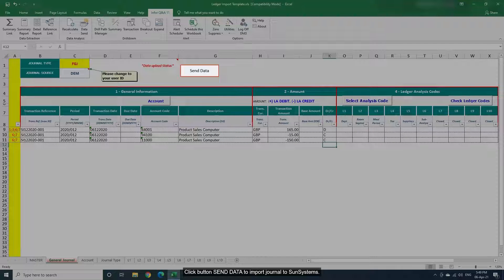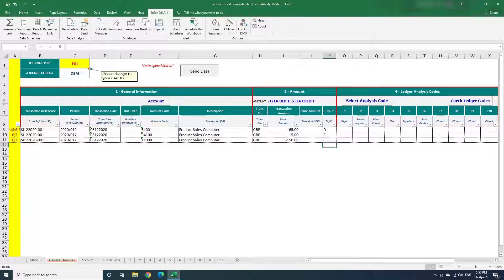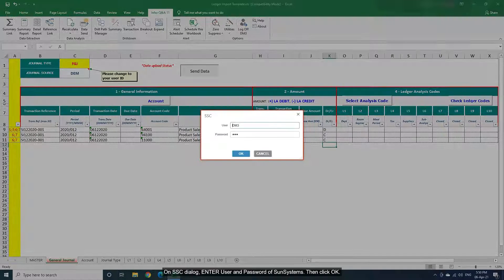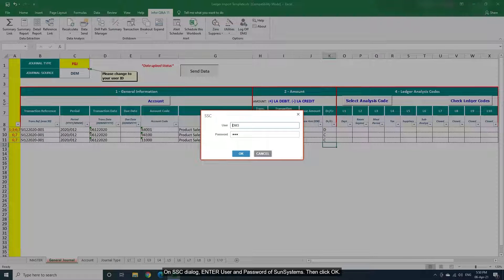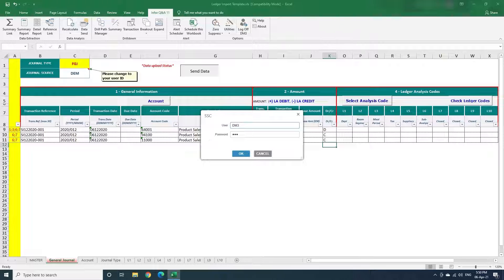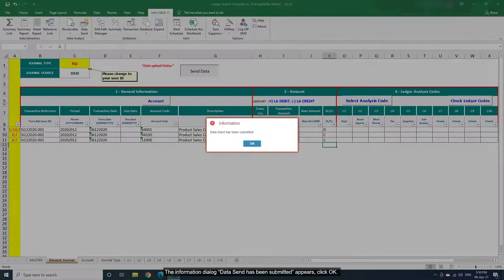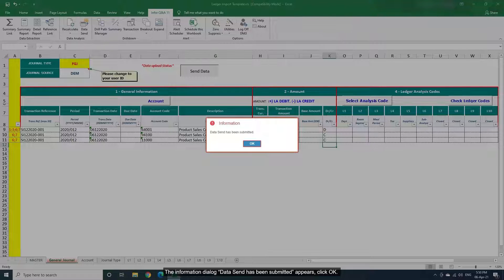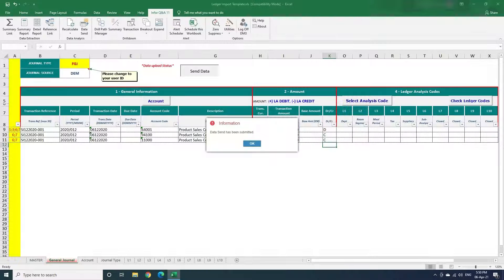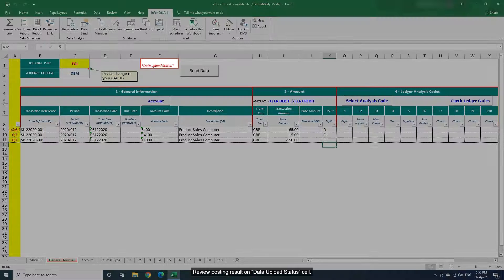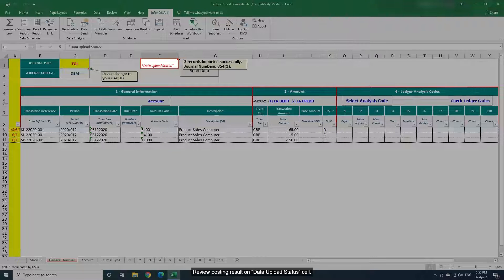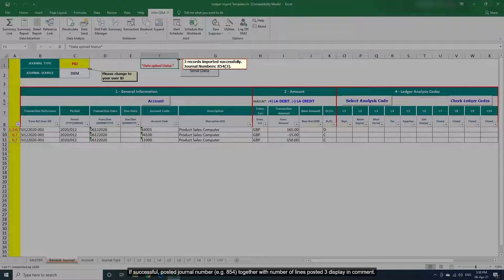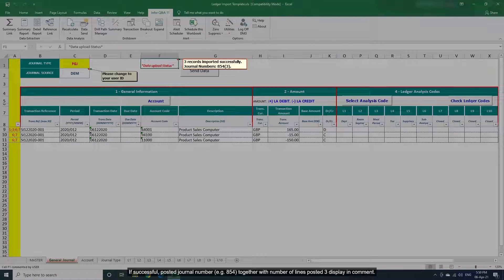Click button Send data to import journal to SunSystems. On SSC dialog, enter user and password of SunSystems. Then click OK. The information dialog data send has been submitted appears, click OK. Review posting result on data upload status cell. If successful, posted journal number, for example 854, together with number of lines posted 3 display in comment.